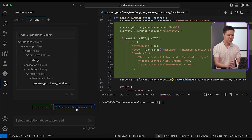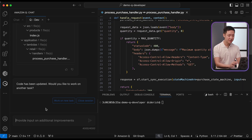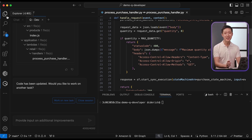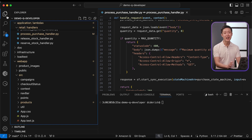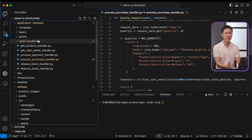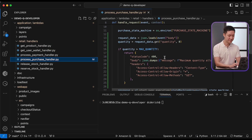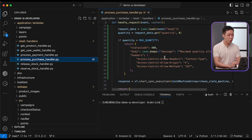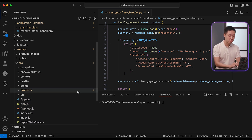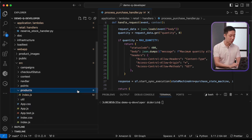You can also reject the generated file, or provide further feedback to generate the code again. After all, there's a chance that Q hasn't had its morning coffee yet — I heard that Q literally works around the clock. Once you accept the change and insert code, the suggested files will be updated in our workspace.